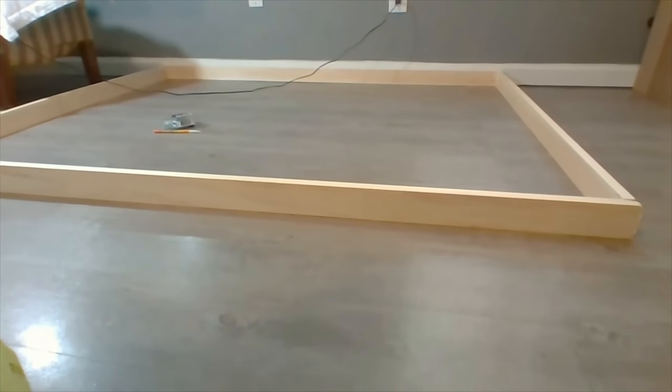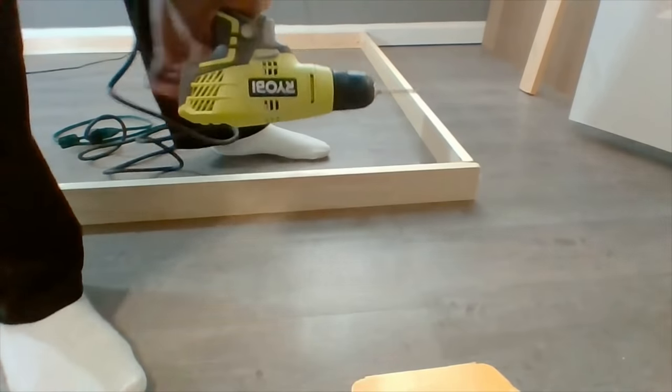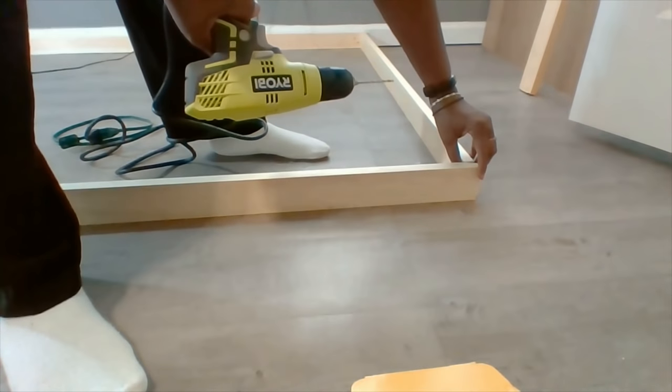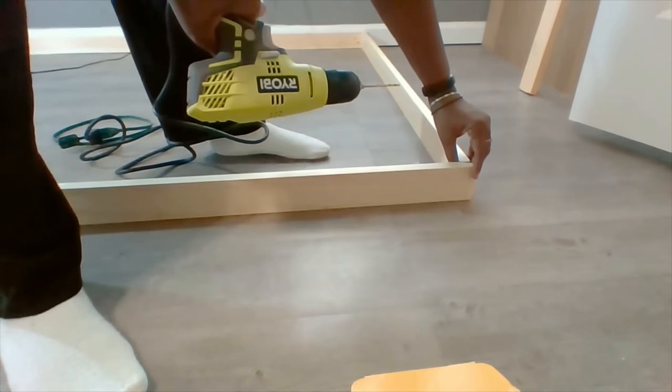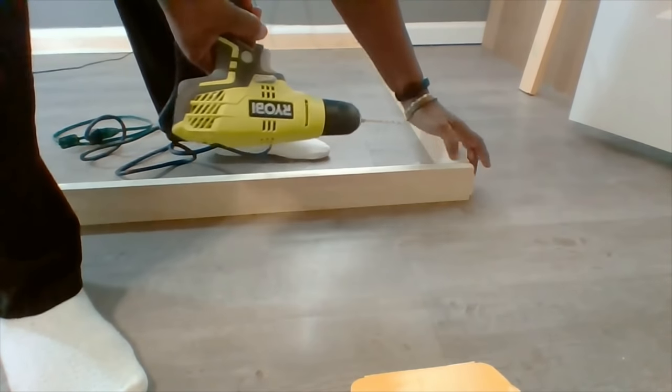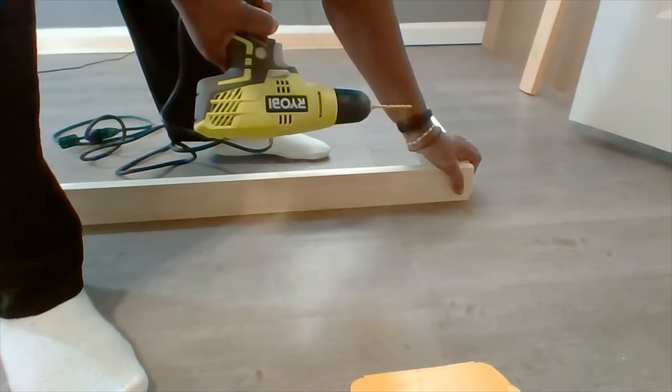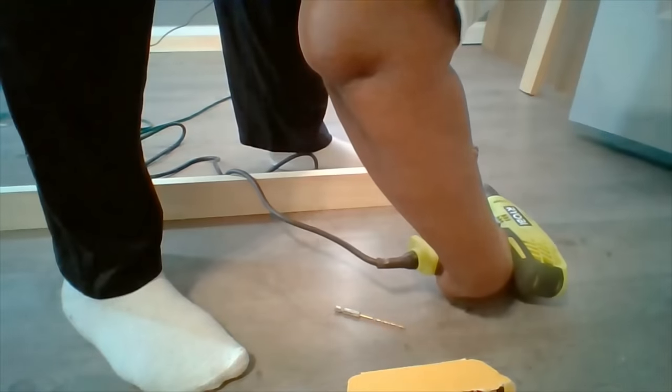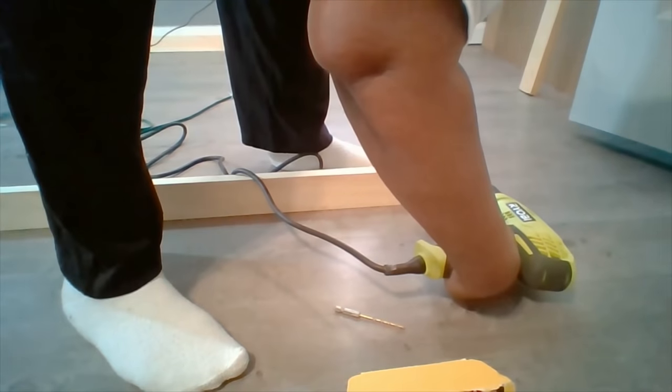So the first thing I'm going to do is the framing. Before I get started adding the screws, I'm going to go ahead and put some pilot holes in. Then you can go ahead and add the screws.